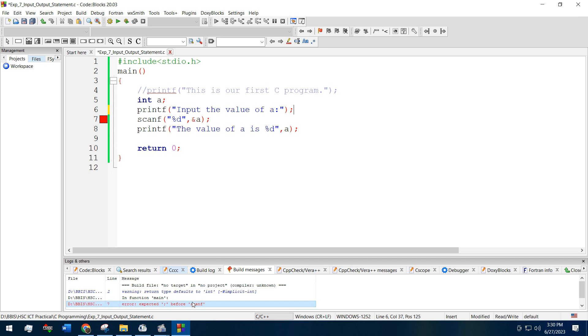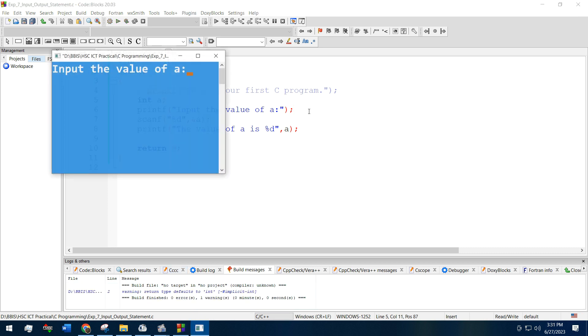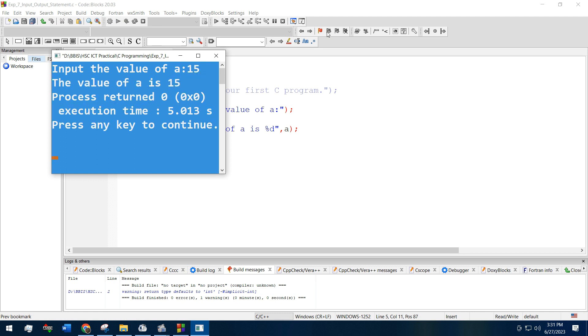Again run it. Input the value of a. Now we are inputting 15. See, the value of a is 15.